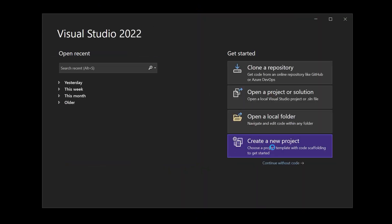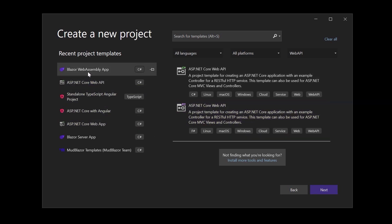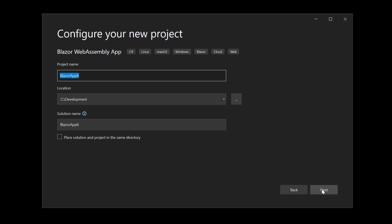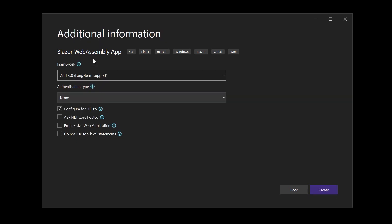All right, here we are in Visual Studio 2022. We create a new project and we use a Blazor WebAssembly application template, because I want to show you the Blazor client, the web API server project where we will see all the identity stuff, and also the shared project. We will use the shared project for a model that we'll use for a relationship with the actual application user from the identity API. We call this project Blazor Identity Tutorial. We use .NET 6 as the target framework, configure it for HTTPS, and ASP.NET Core hosted, because I want also the server project and the shared project with the client project of Blazor.